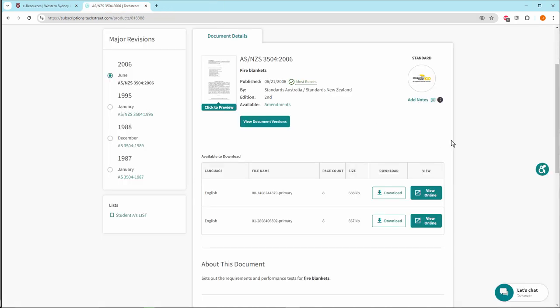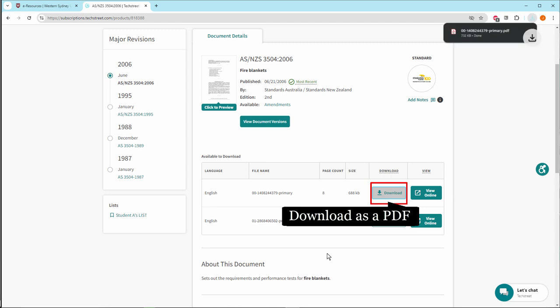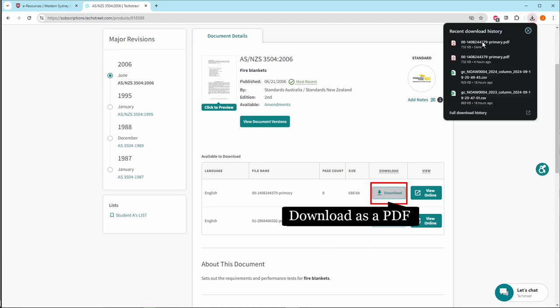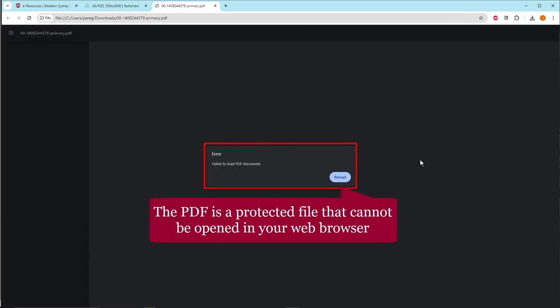To download the standard as a PDF, click on Download. The PDF is a protected file that cannot be opened in your web browser.